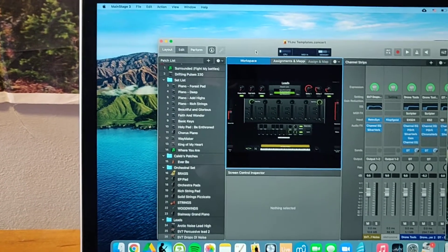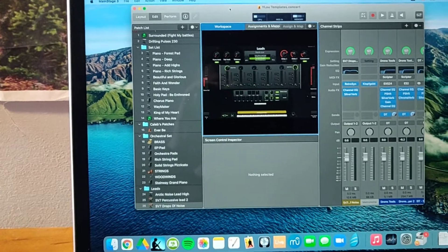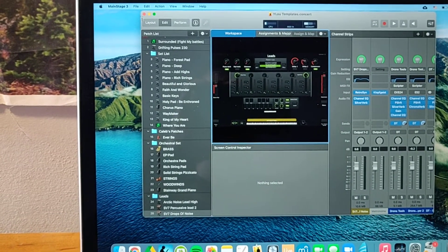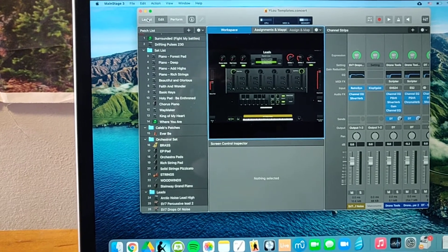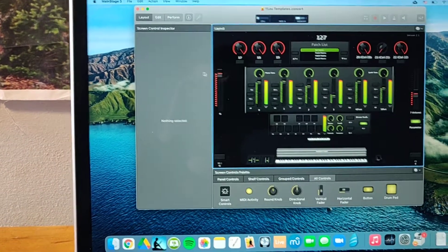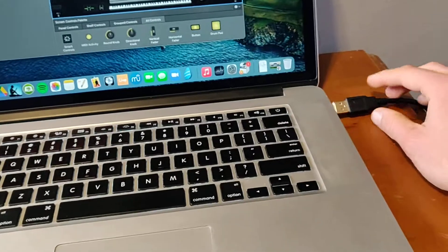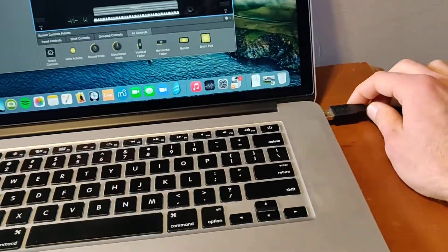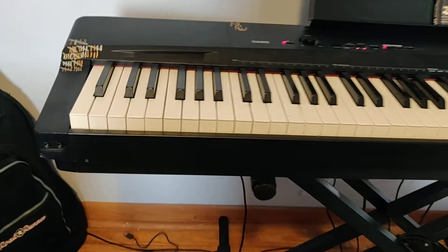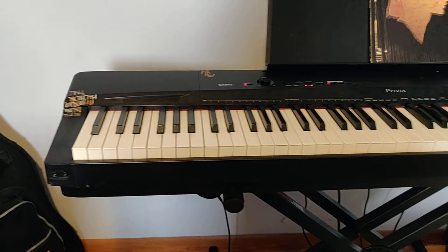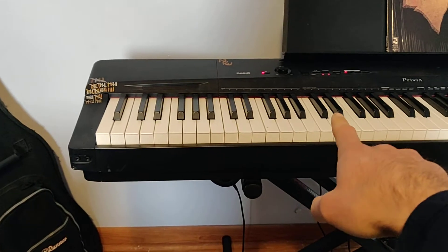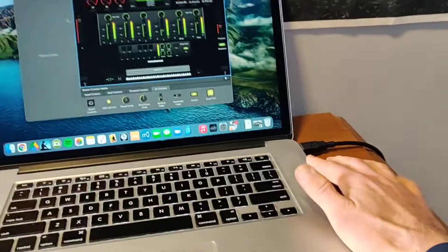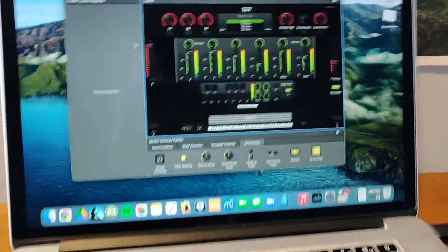But since I already have one set up here, I'm going to go to this little Layout button and click on it. First up, you're going to need to make sure you connect your keyboard to your computer. So I'm going to plug in this cord that runs around over to my keyboard to the back.